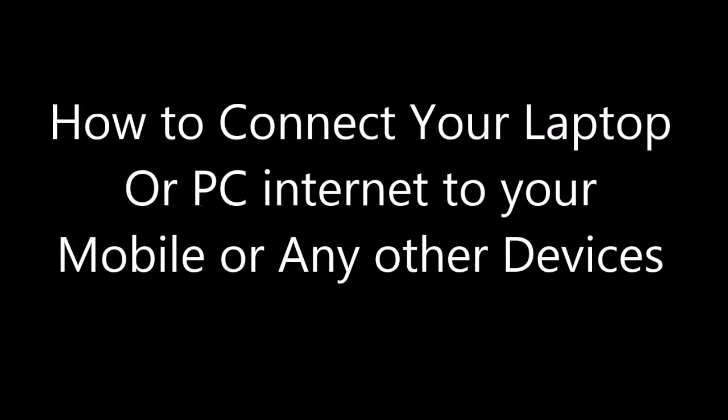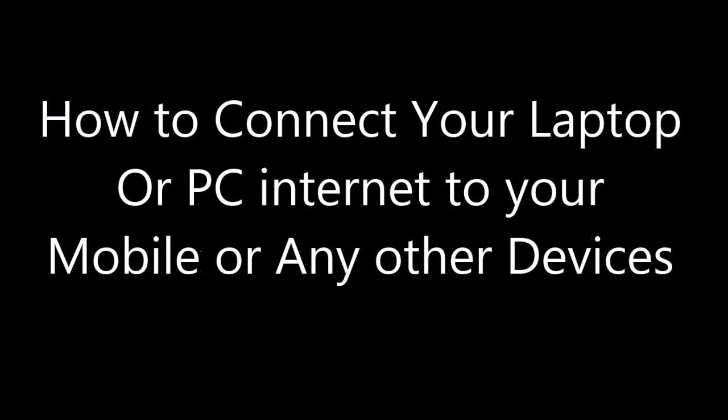Hi, today I am going to show you how to connect your PC or laptop internet to any mobile devices.